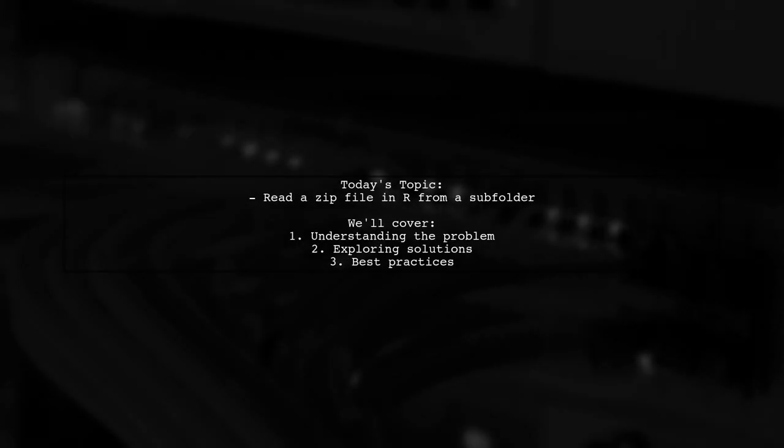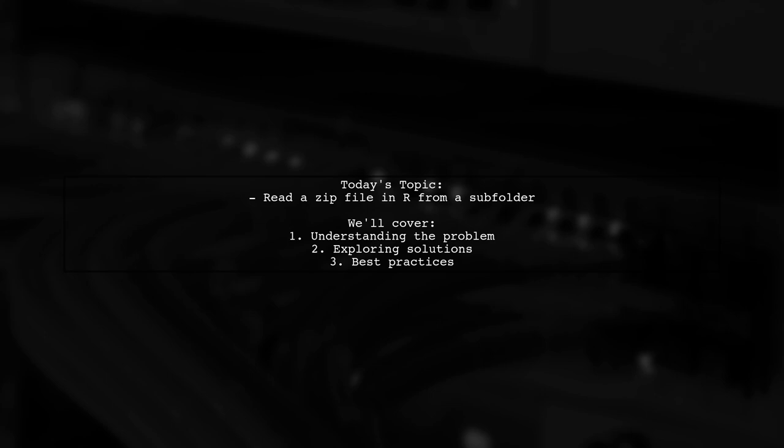Welcome to our Tech Explainer video. Today, we're diving into a common challenge faced by many R users. Our viewer is struggling with reading a zip file from a subfolder. Let's take a closer look at their question.